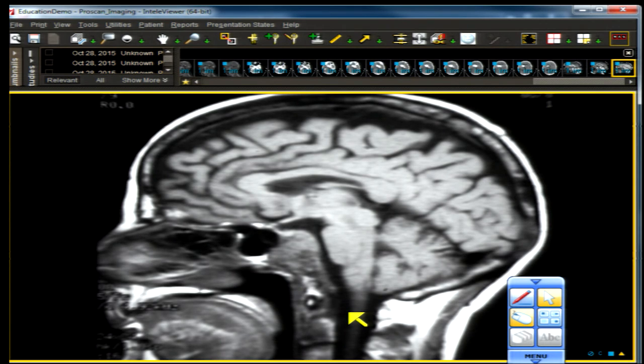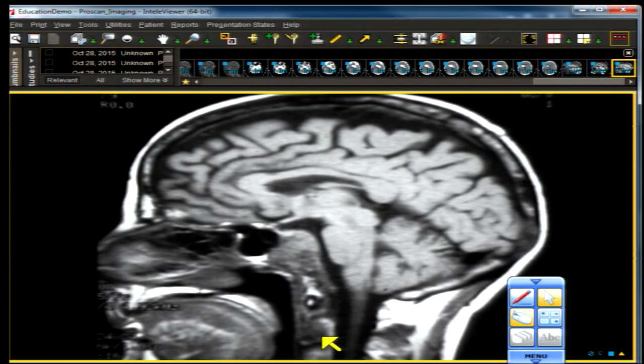Even though this lesion went specifically to the clivus, there's another observation you should have made: there is a metastatic lesion at C2 as well. So this is metastasis to the infrasellar region and the clivus. But the key point of the case is breast and lung — the most common pituitary and stalk metastasis.